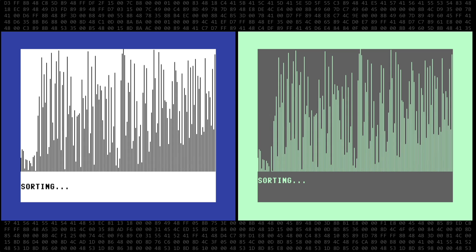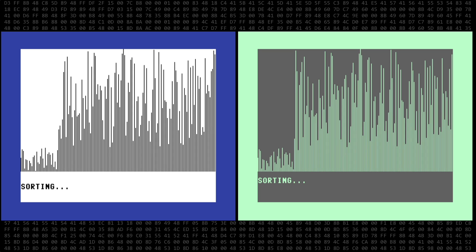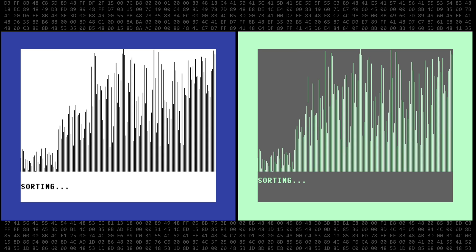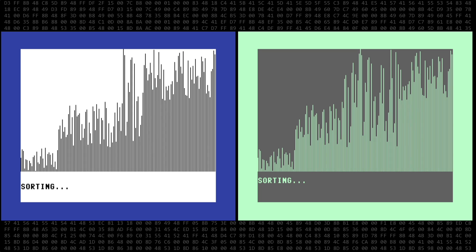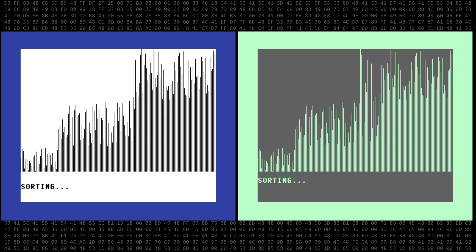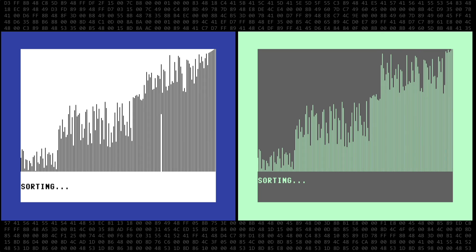Both programs are running in real time. They look to be pretty evenly matched as we start out. As they progress here, I can tell that the Simon's Basic program is running slightly faster.